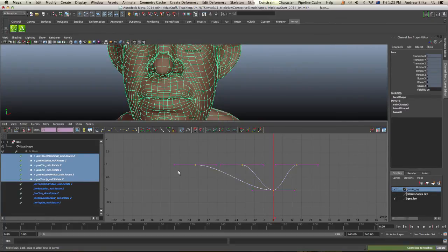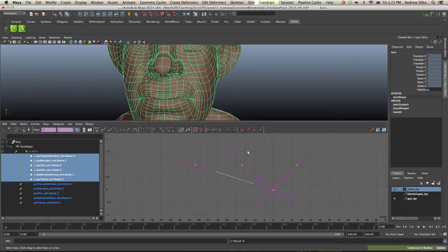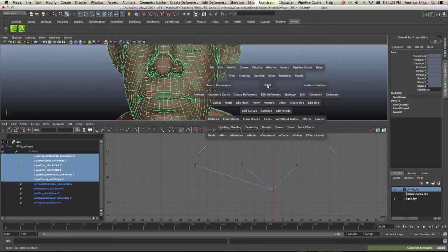But of course, with driven keys, we don't want that. We actually just want them to be straight. So the best one to click is just spline. And that will make those curves all nice and straight for us.